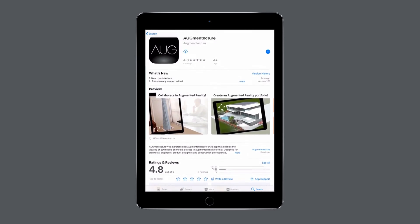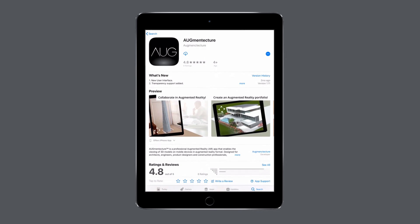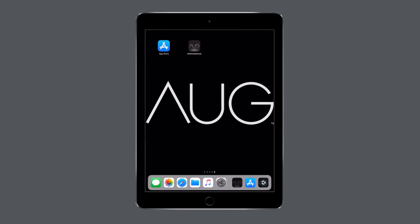Once you've located the application, begin the downloading process. Now, you should see the Augmented Texture app on your device.